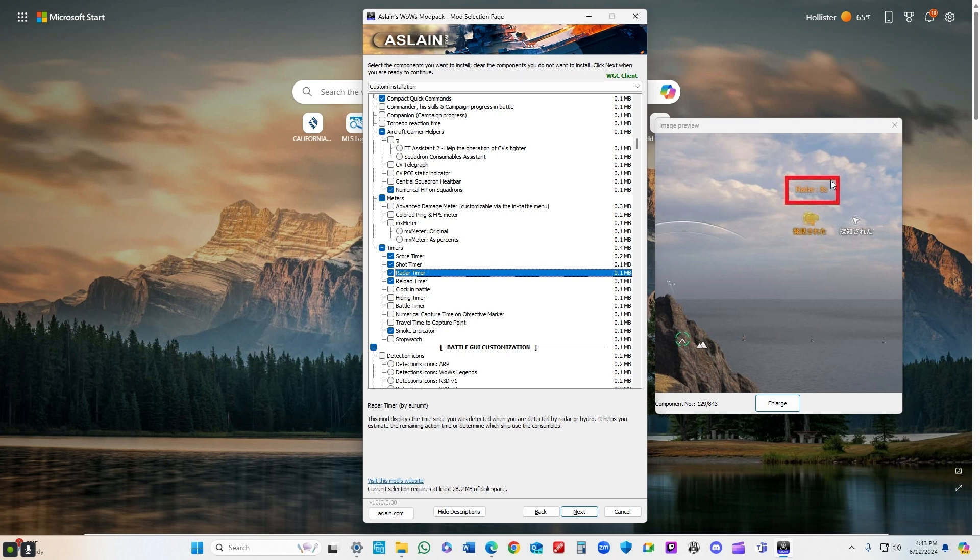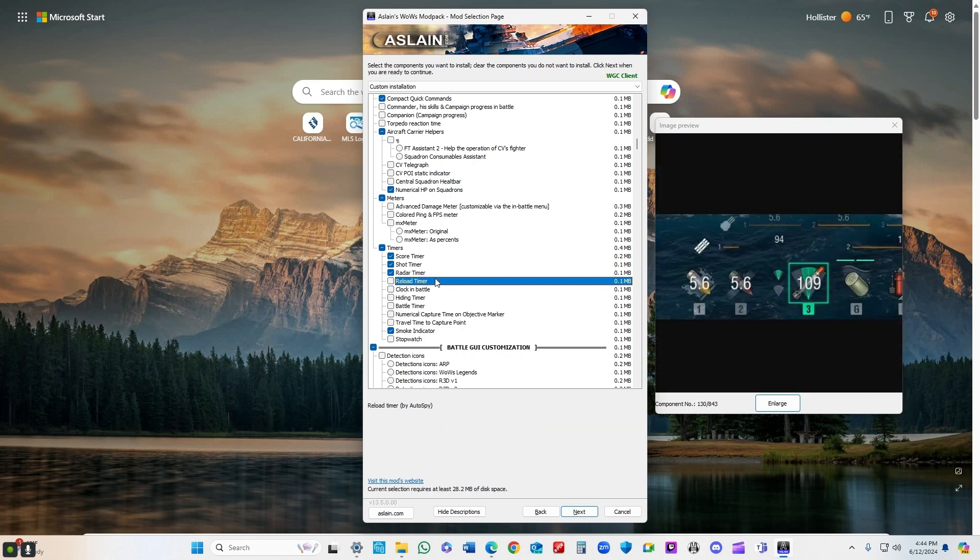Radar - if somebody pops radar, it'll tell you exactly how long you've been in it. You'll have some idea of when to expect it to shut down. Also really handy.